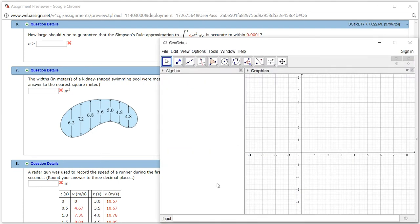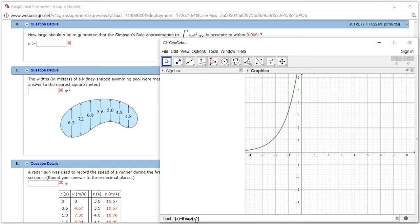The first thing I'm going to do is define the function. So f(x) is equal to 9e^(x²). I'll hit Enter. This is going to be the function f(x).